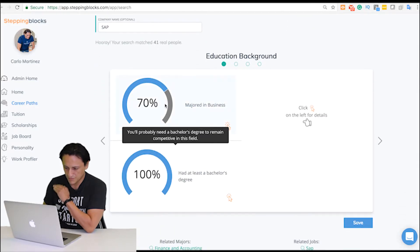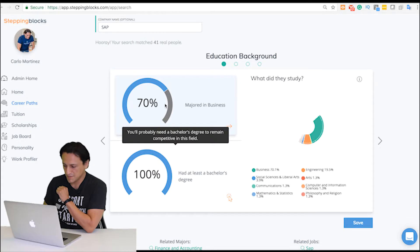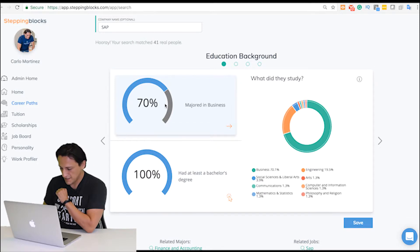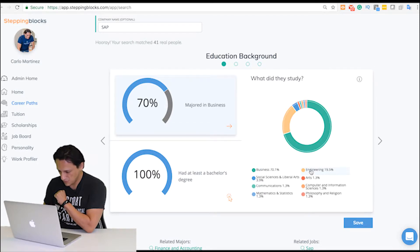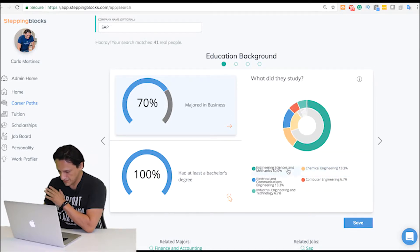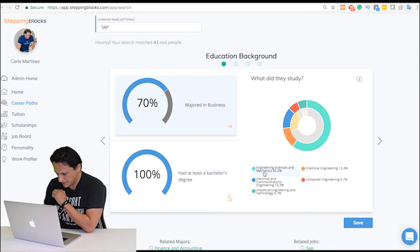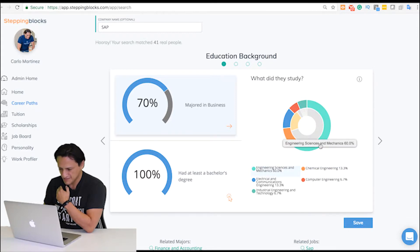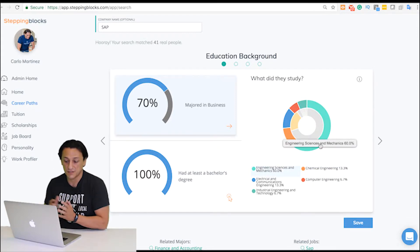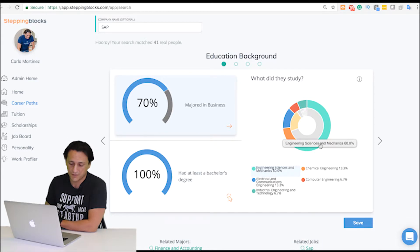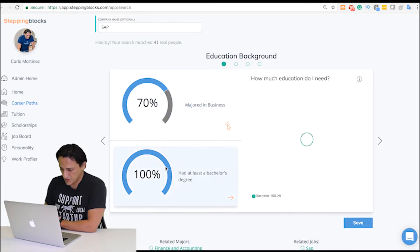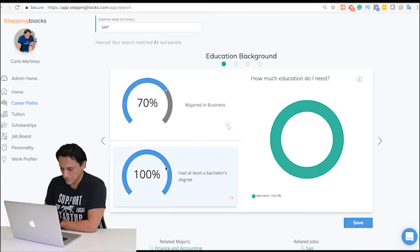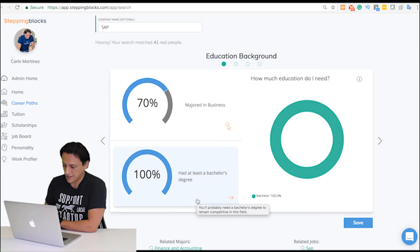Now we can see that most of those people had a major in business and second, engineering. Within engineering, you find a lot of people with engineering sciences and mechanics. Now you know a little bit about the educational background these folks had, and it looks like everyone had a bachelor's degree.